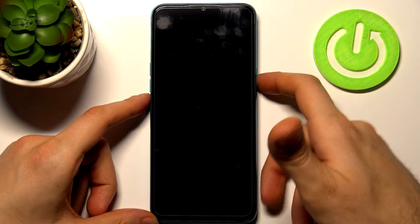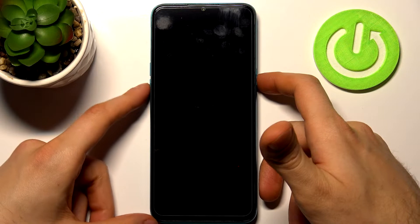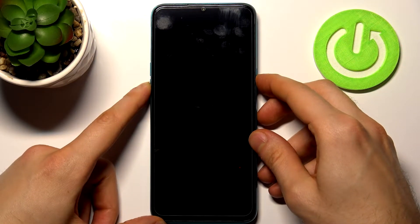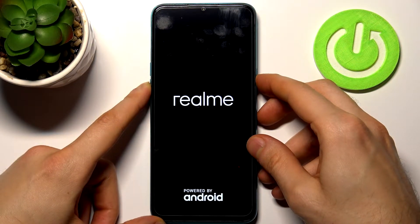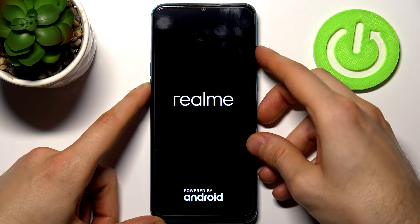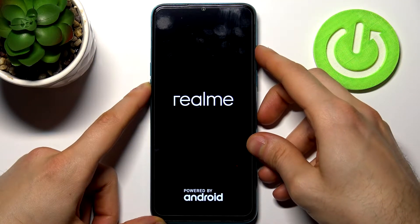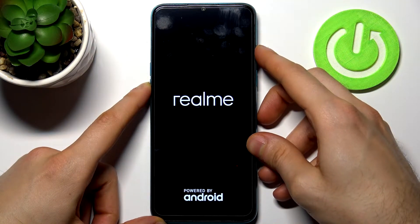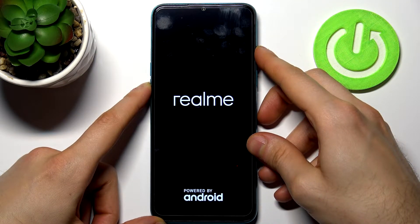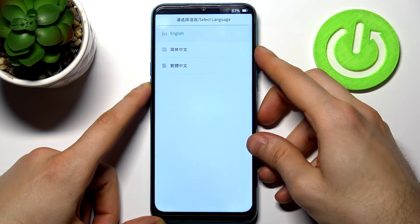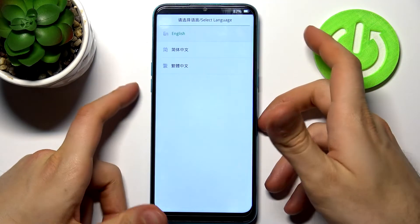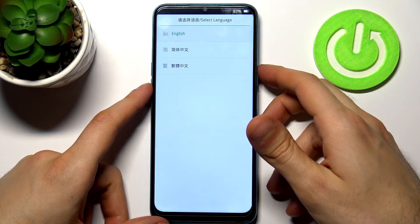hold down the combination of keys — power key and volume down — at the same time for a couple of seconds. After the screen turns on, you can release the power key and keep holding only volume down, and after that you will enter recovery mode.